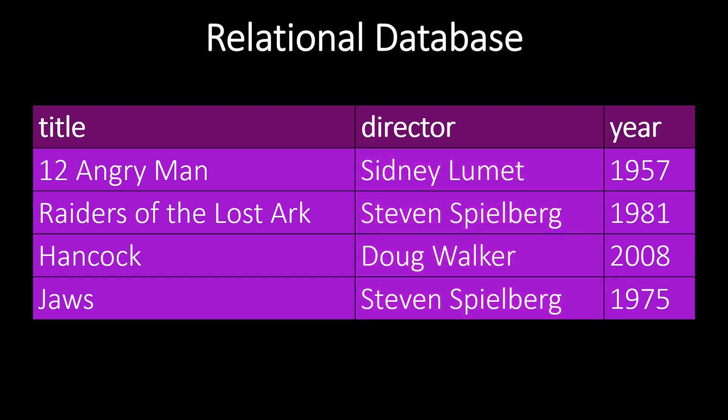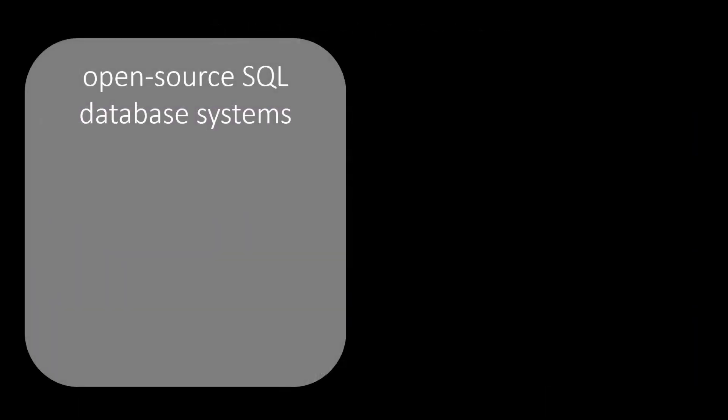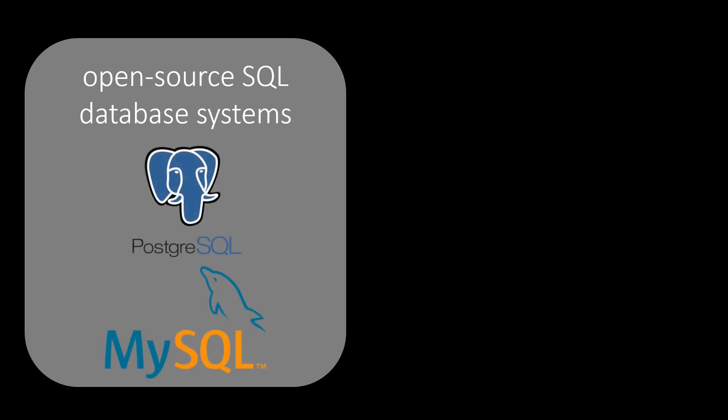So how do we access our database? Relational databases are accessed with what is known as Structured Query Language or for short, SQL. There are some popular open-source SQL database systems, namely PostgreSQL and MySQL.